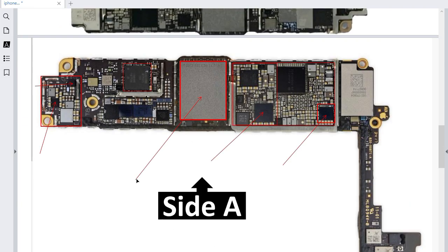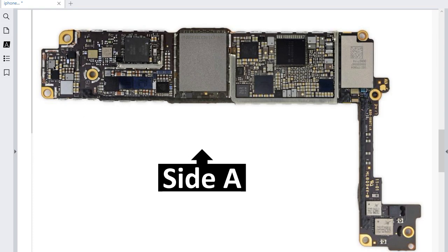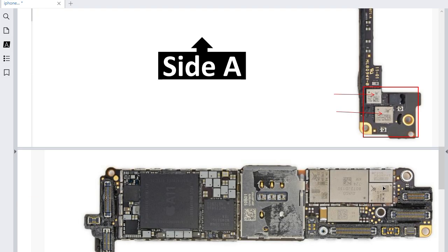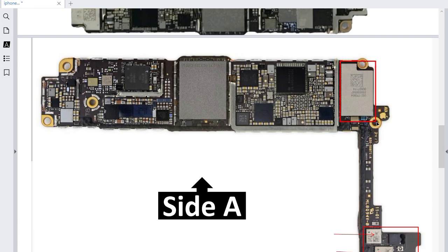Let's see each component, beginning with Side A. Here we have two main ICs: this one is the low band IC and this one is the high band IC. If these two ICs are bad, it means no network, no signal. If you have no network or no signal, you should check these two ICs and also this IC on Side B. This part is for Wi-Fi and Bluetooth — if you have any problem with Wi-Fi or Bluetooth, you should check this IC. This is the responsible controller for Bluetooth and Wi-Fi.